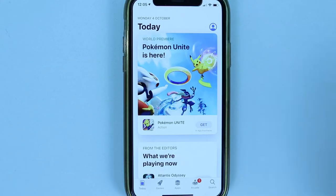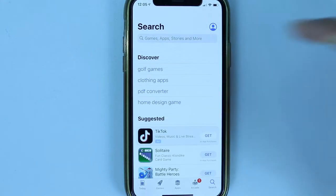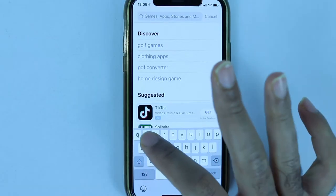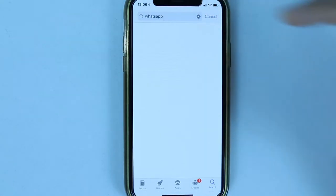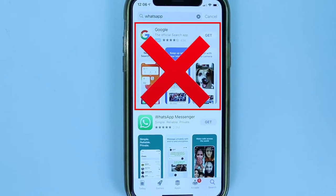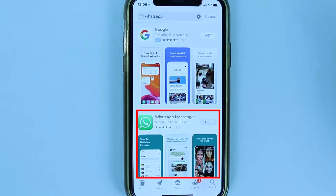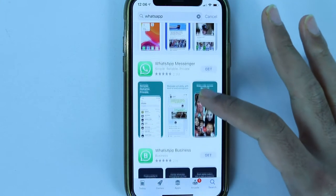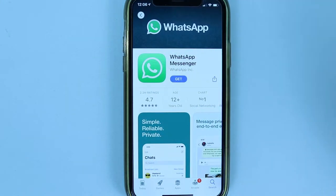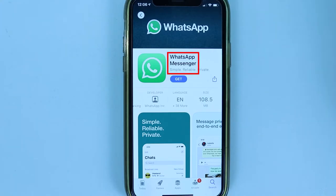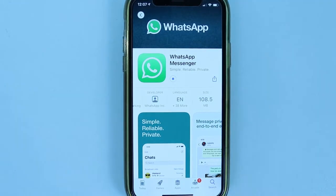Touch the search bar and search for WhatsApp. Select WhatsApp from the search results — the first result is just an ad, so ignore that and go to the second result which is WhatsApp. Make sure the app is from WhatsApp, then touch Get to install it.